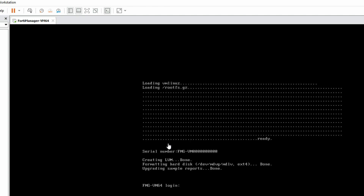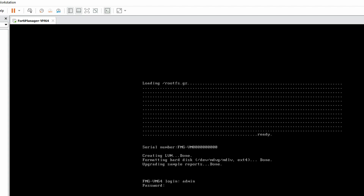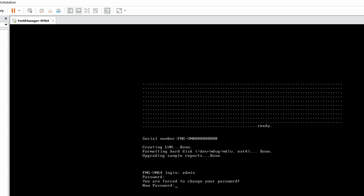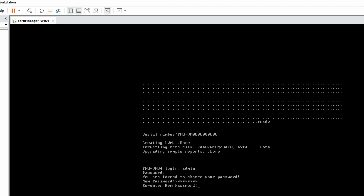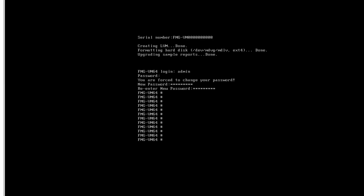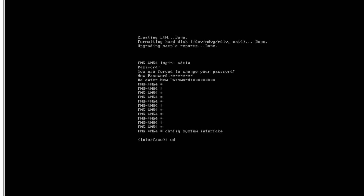Now we have to log in with the default credentials — username: admin, password is blank — then press Enter. Now we have to provide a new password and re-enter the password. Now we have to configure the interface: config system interface, edit port1.